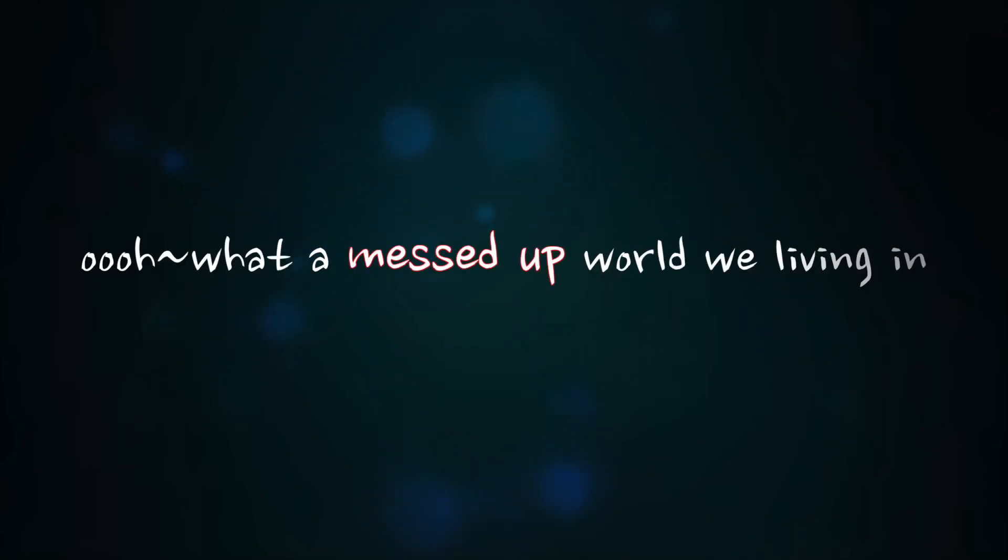Ooh, what a messed up world we're living in.